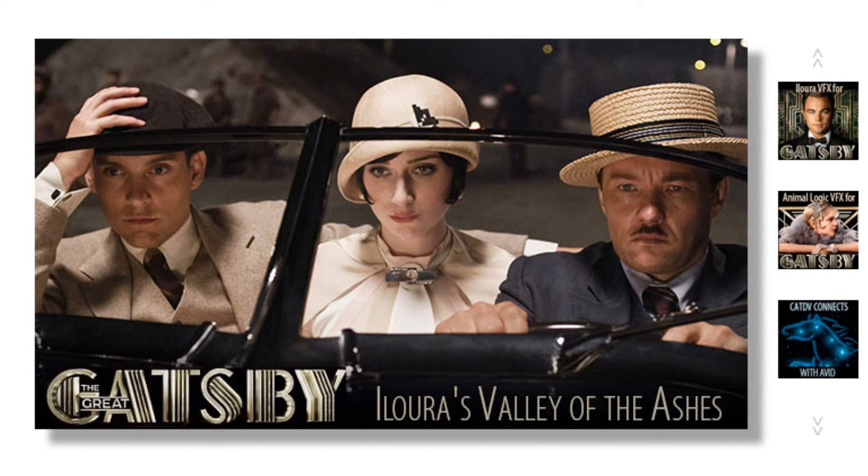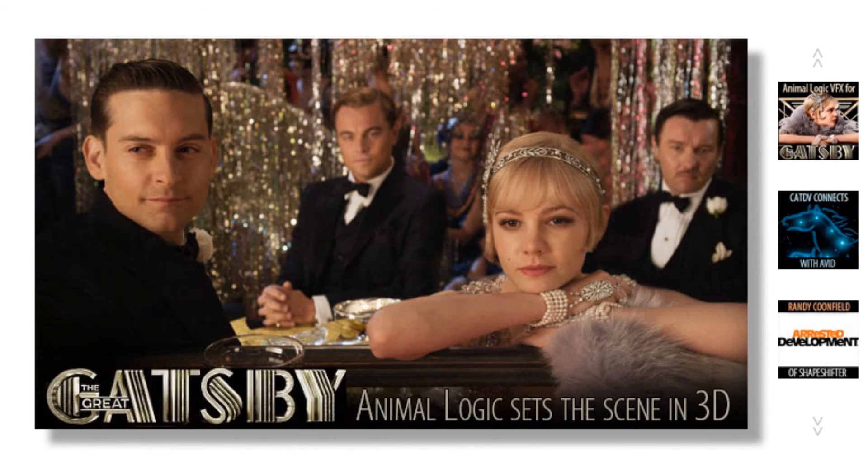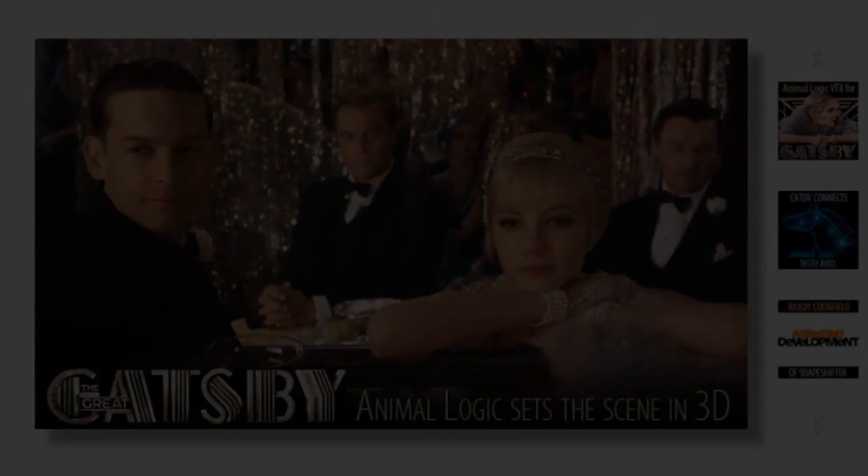In the next tutorial we'll start looking at Sony Vegas and looking at the user interface. My name's Andrew Davis and thanks for watching.